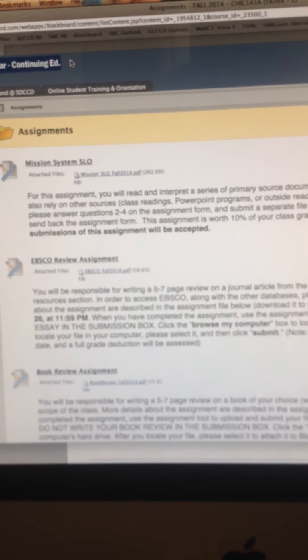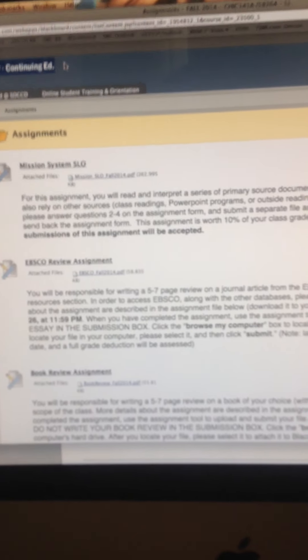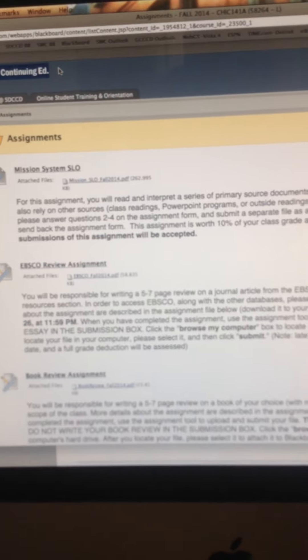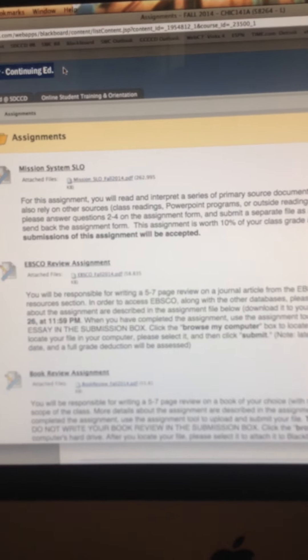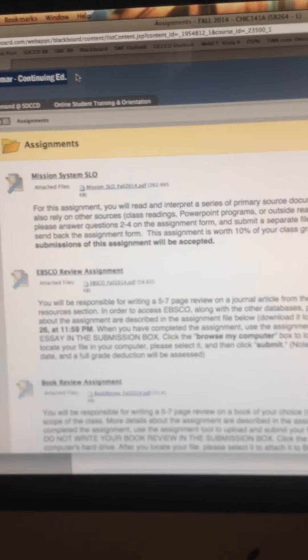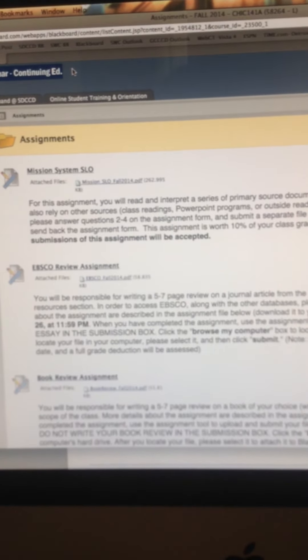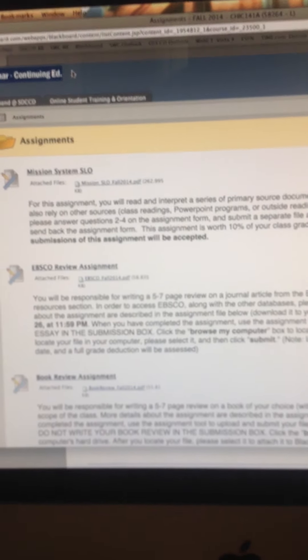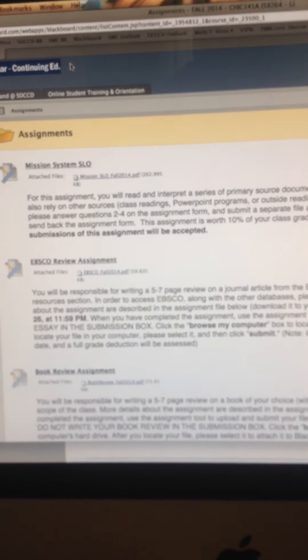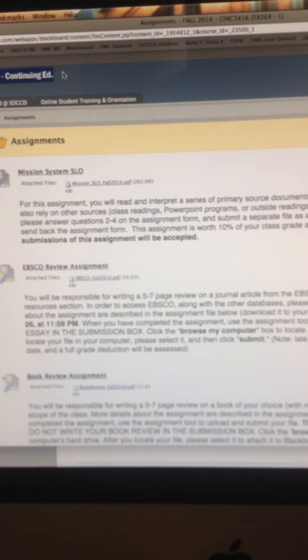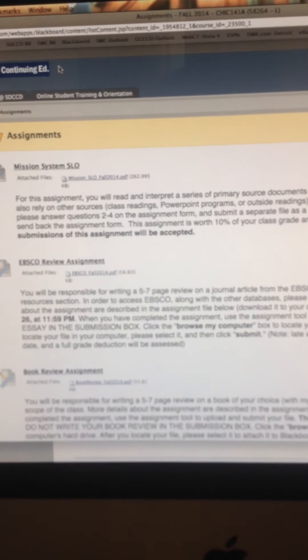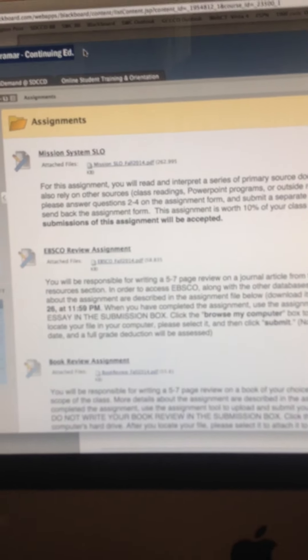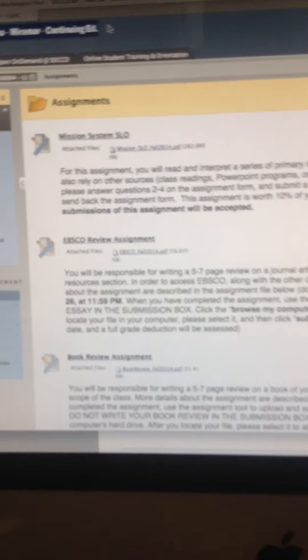And remember, with all the assignments, you do have PDF worksheets, which give you more details. So definitely, if you haven't done so already, please do that for not just the Mission System 1, but for the other assignments, so you know exactly what you need to do for all of your assignments.